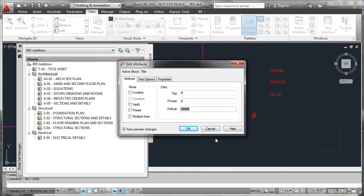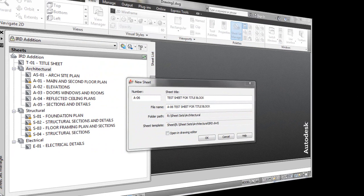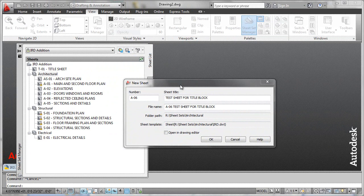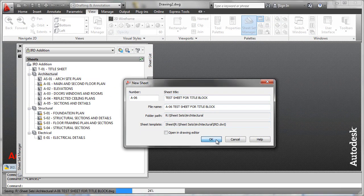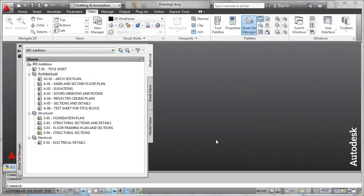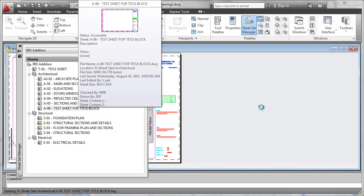To test your title block integration, you should run through one last operation which is to go back to the sheet set and create a new sheet. What I've done here is just set up an A06 sheet which will append on to the end of here and given it a test sheet for title block. We'll go ahead and press OK to that, let the system create our sheet for us, and then we can open it.